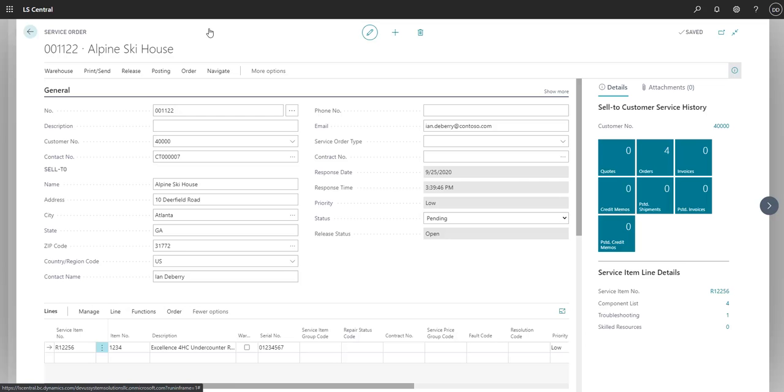Besides the troubleshooting section, there is also an open comments area where the technician can enter in comments about the service item from the laptop or from their mobile device.